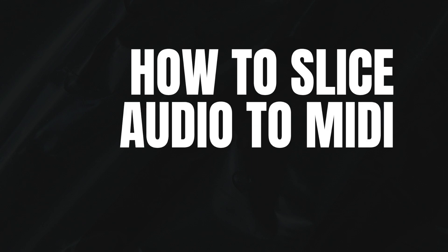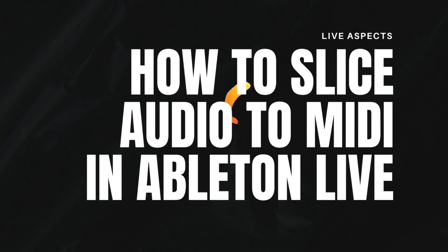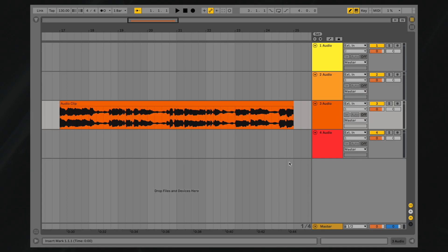The Slice Audio to MIDI command in Ableton Live divides an audio sample into smaller portions and maps each slice onto a separate MIDI note. This function is perfect for creating vocal chops or simply triggering segments of an audio sample using a MIDI device.